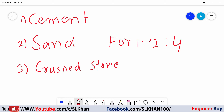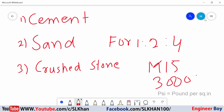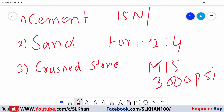1 to 4 concrete is also known as M15, which refers to the compressive strength of concrete — that is 3000 psi, or 15 Newton per mm². That's just the compressive strength of the concrete.